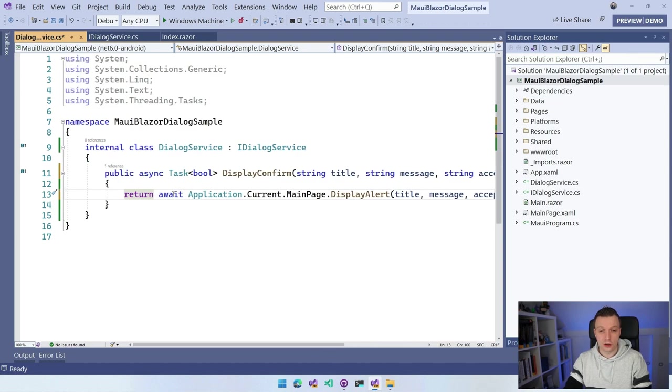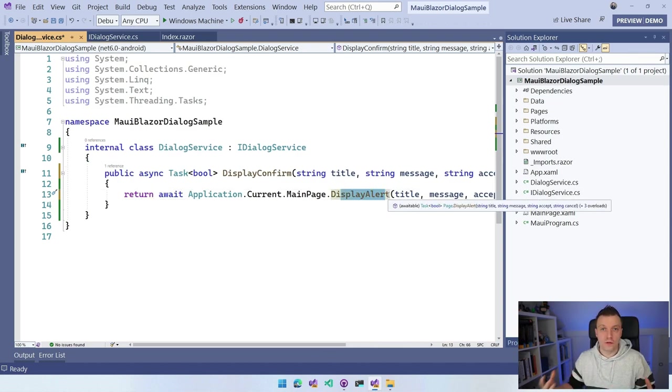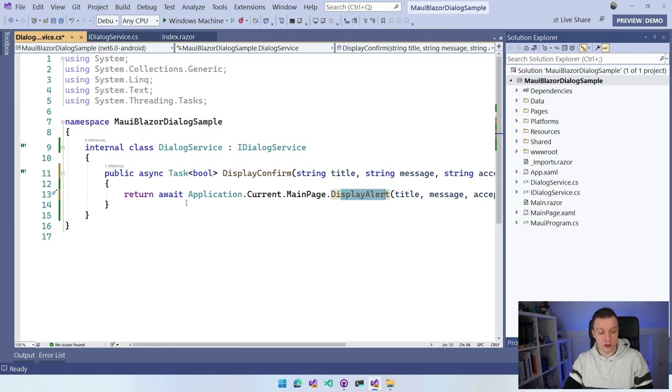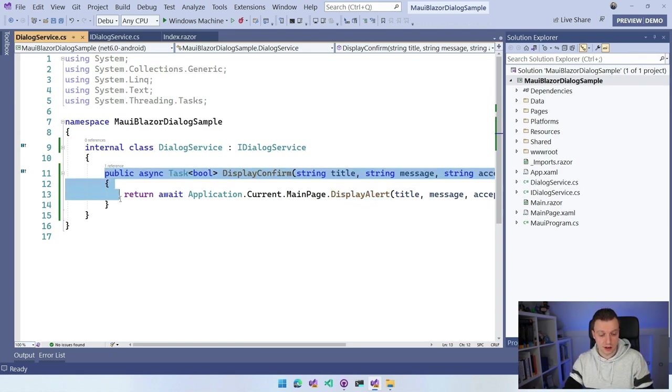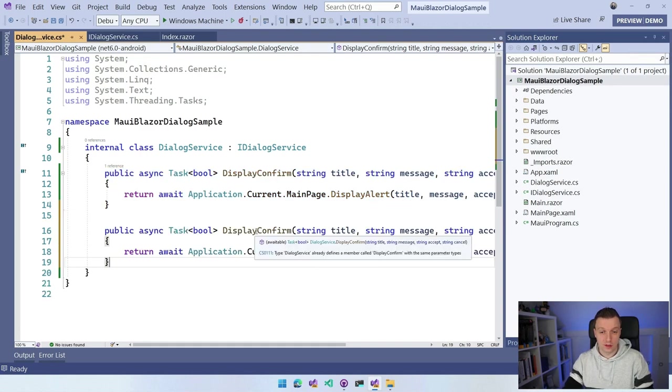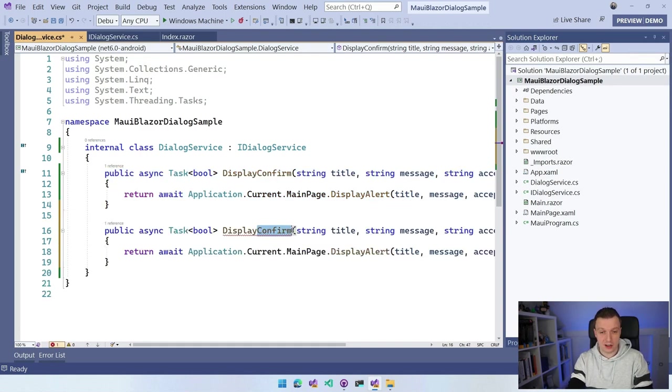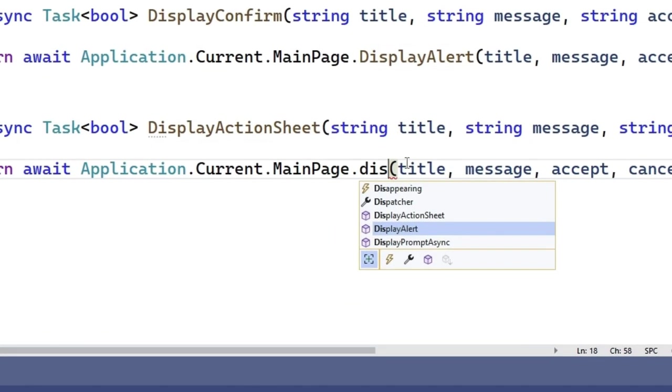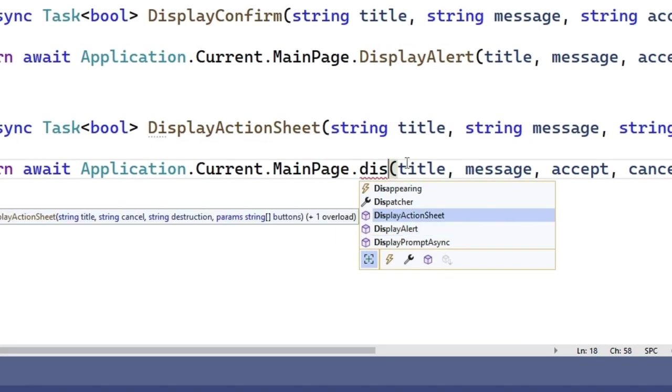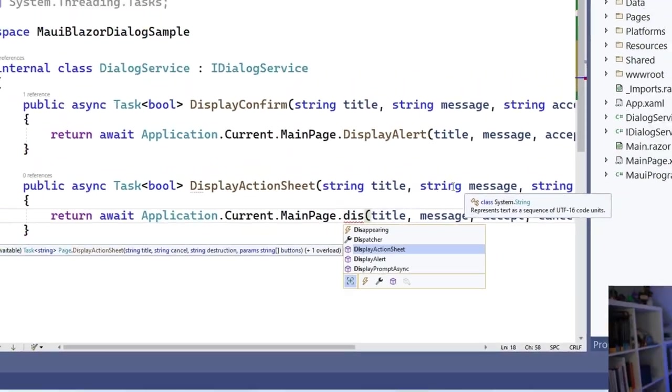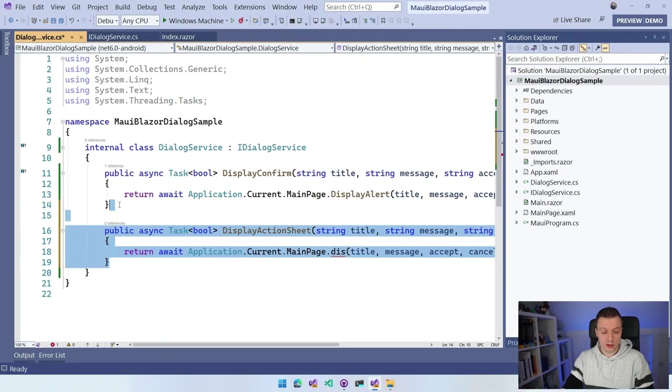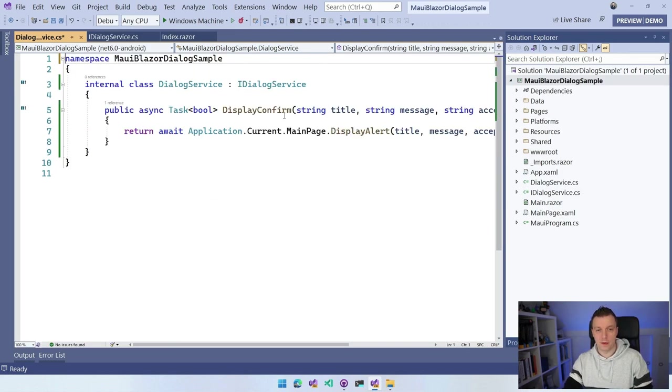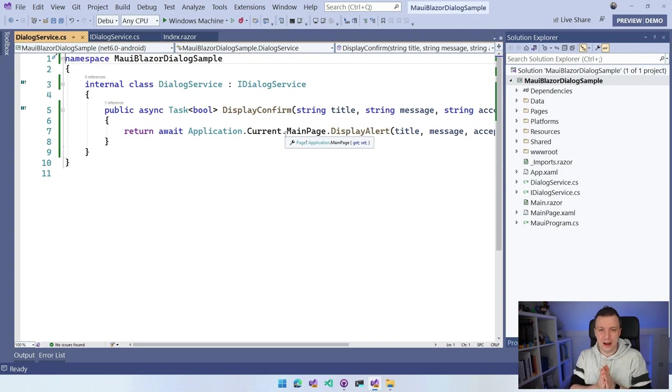Because the DisplayAlert is kind of like a confirm built in because it returns true or false, depending if you do the accept or the cancel, we can just do that. But if I want to do another one, I can just copy this and get all the parameters for DisplayActionSheet. You basically copy this method signature, put it in there and pipe through all the parameters. This is really amazing. Let's remove all of these usings again. So we have this nice clean code now for displaying a confirm.